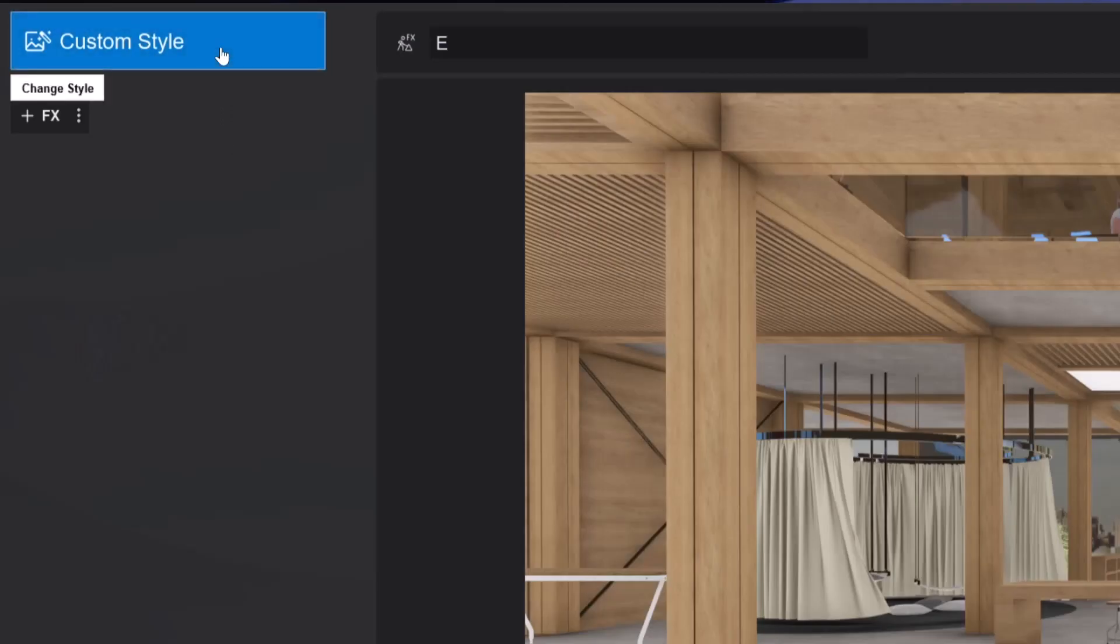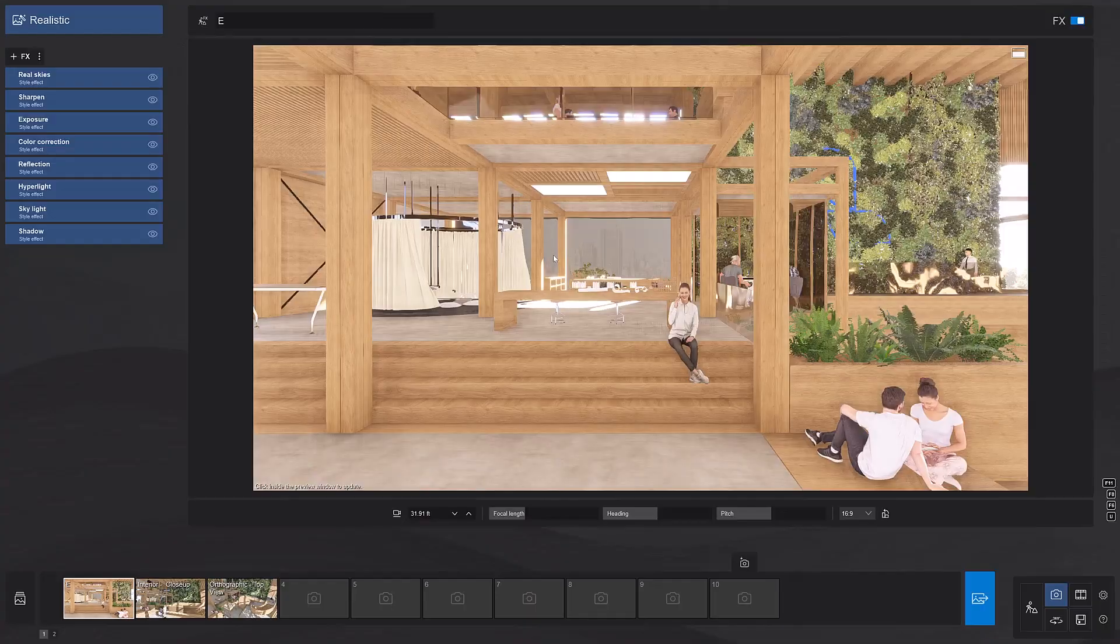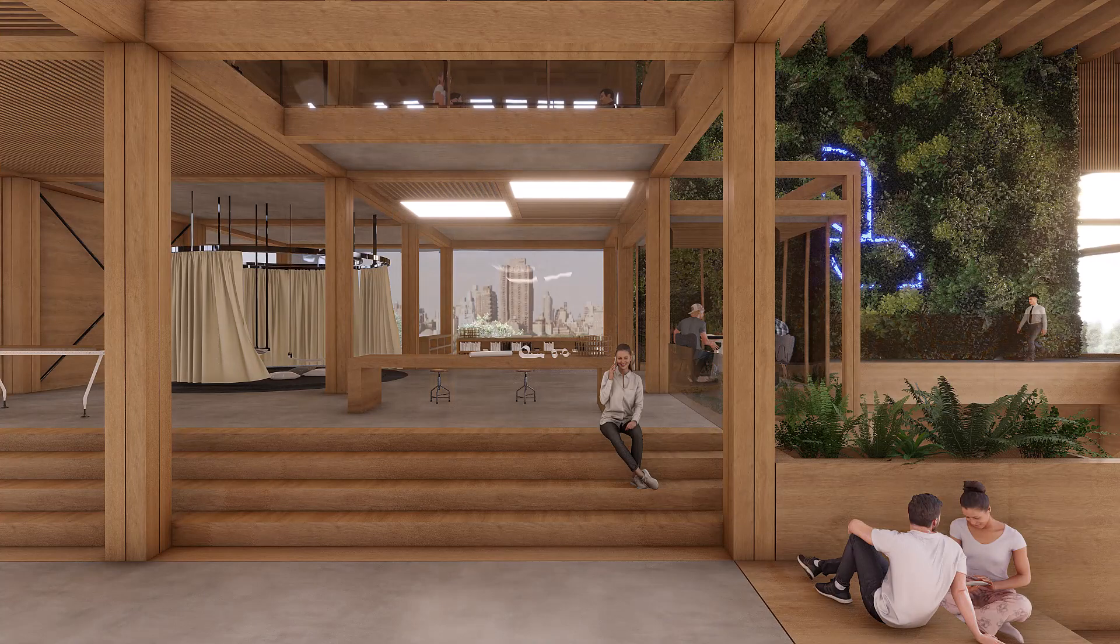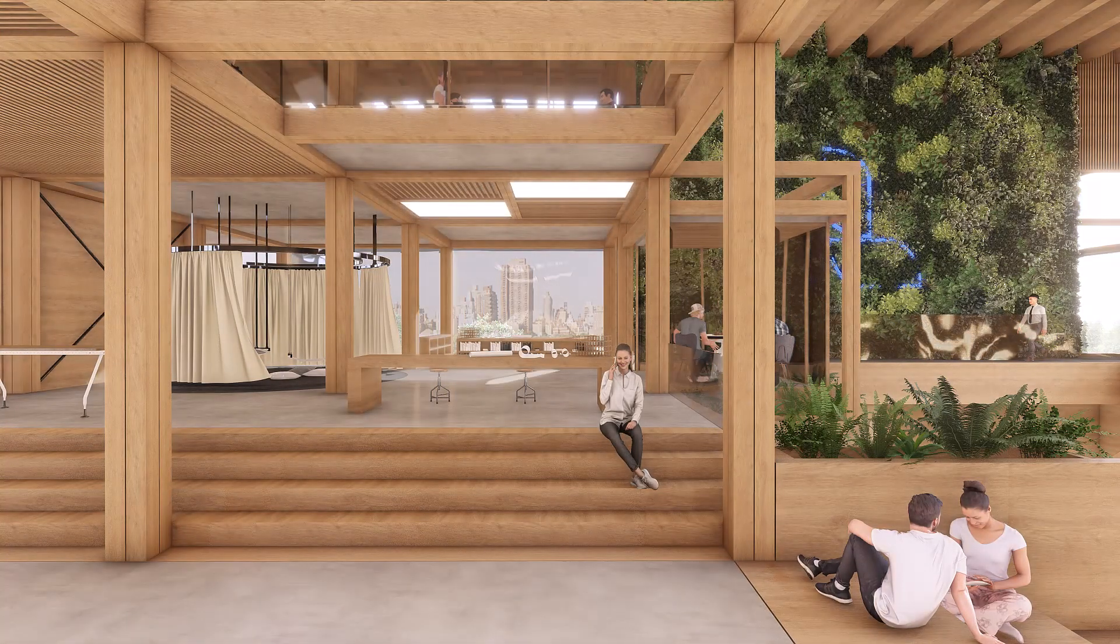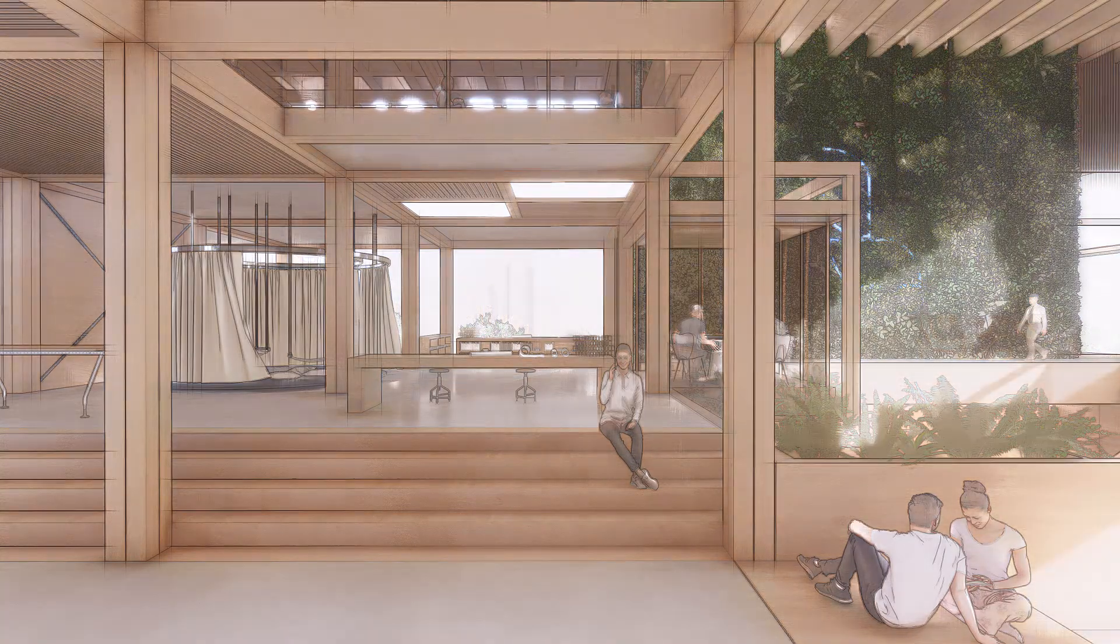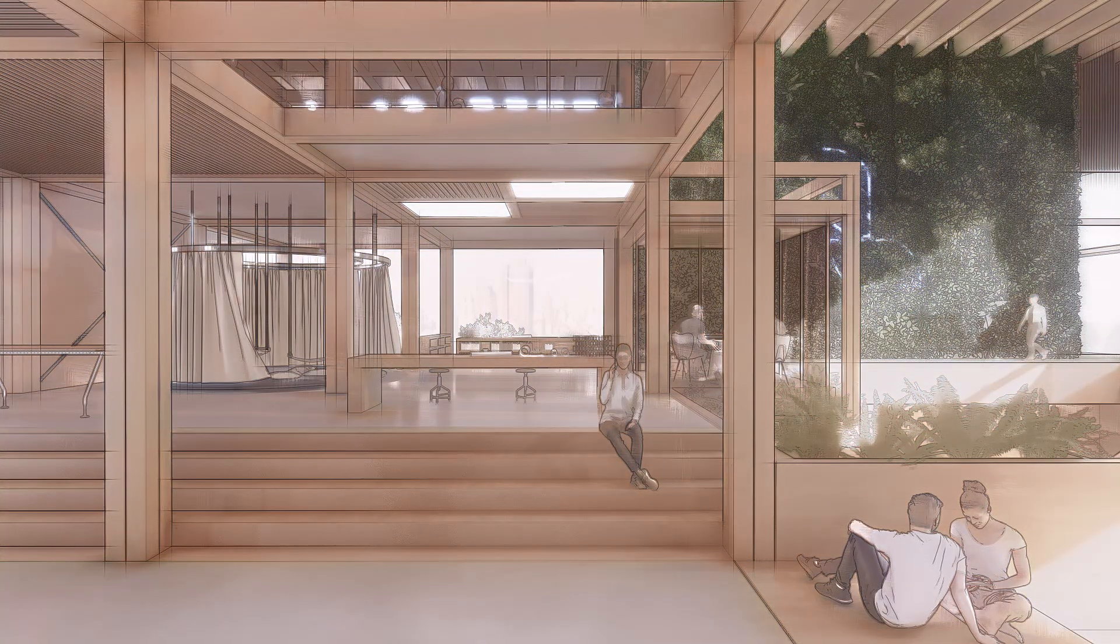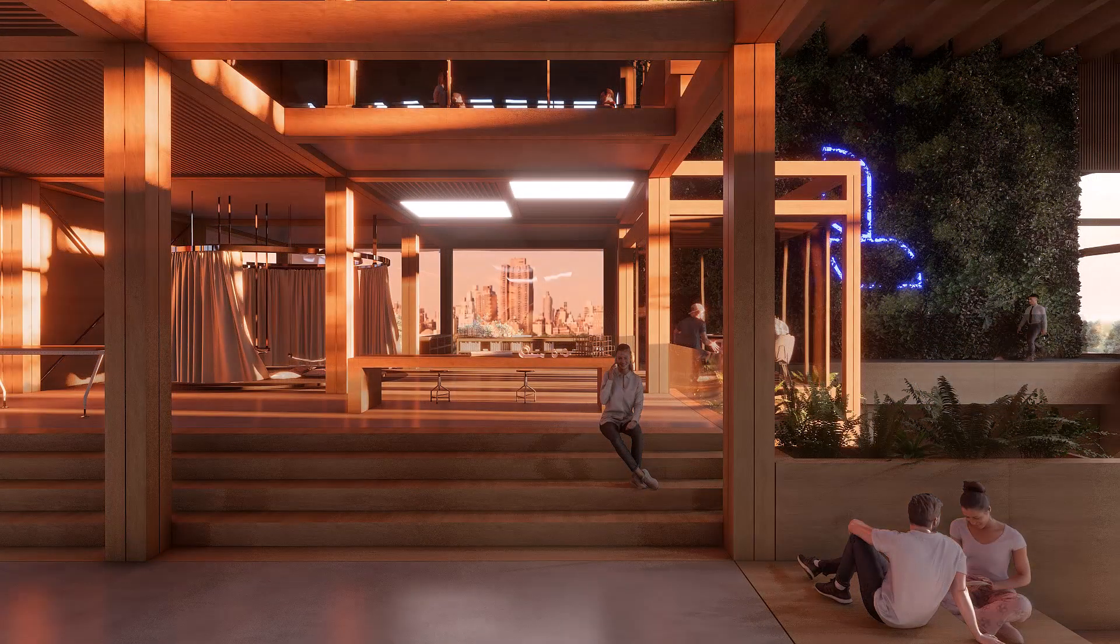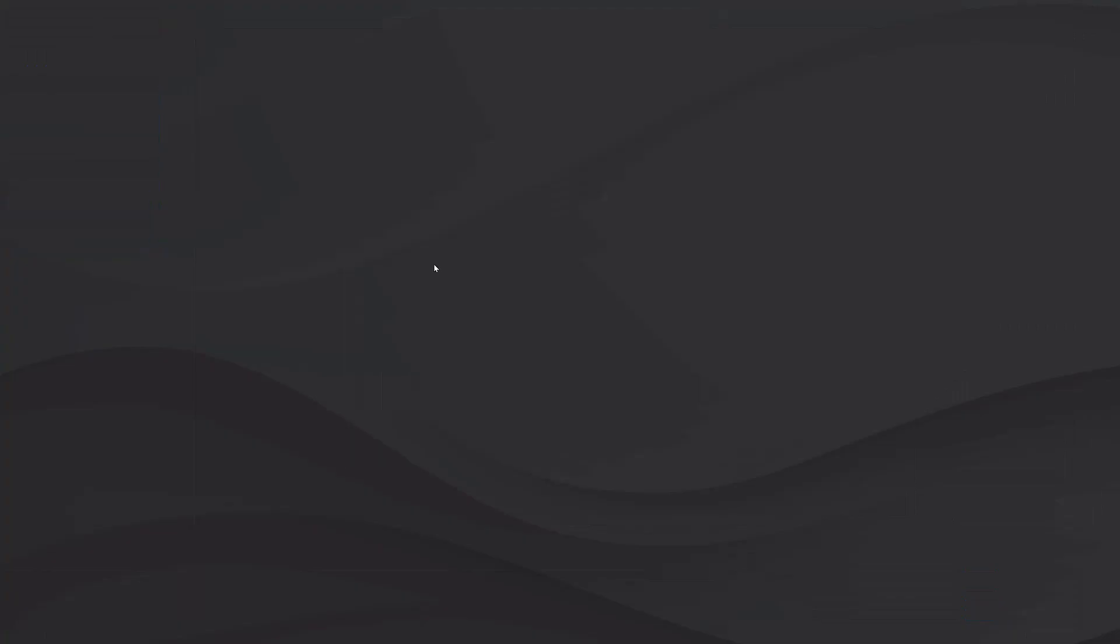Before we get into adding individual effects, let's explore the styles. These are truly the easy button in Lumion. Check out the preview. Now take a look at some renders of this project using only styles. There are several options, from realistic to sketchy. When your project needs to be finished very quickly, all you need to do is click on a style to get a fairly good result with very little effort. Clear the style by setting it back to custom.